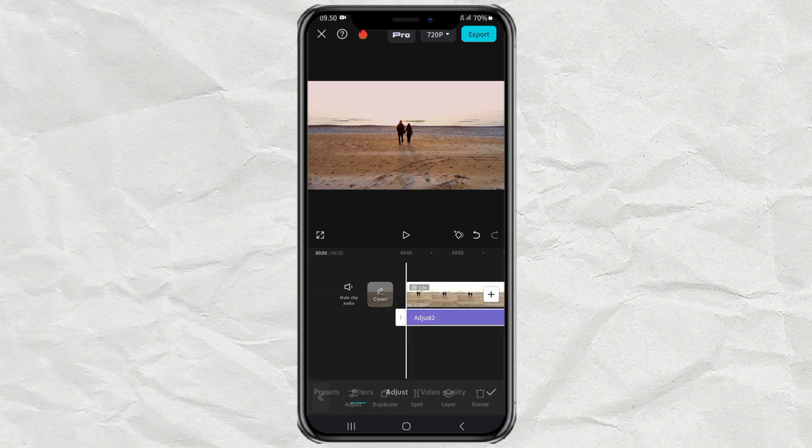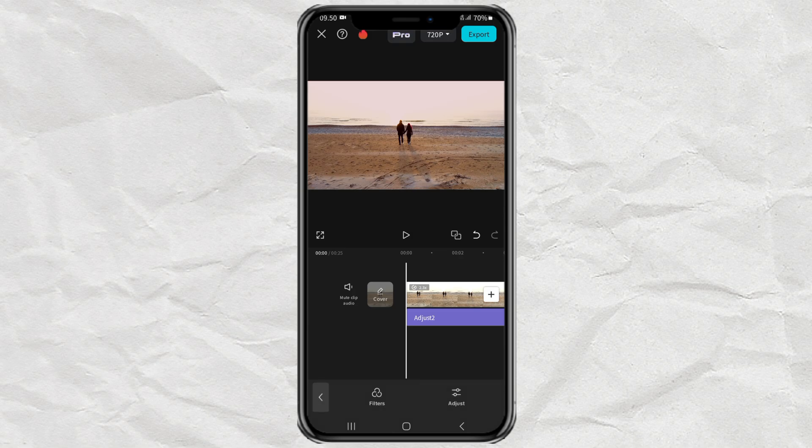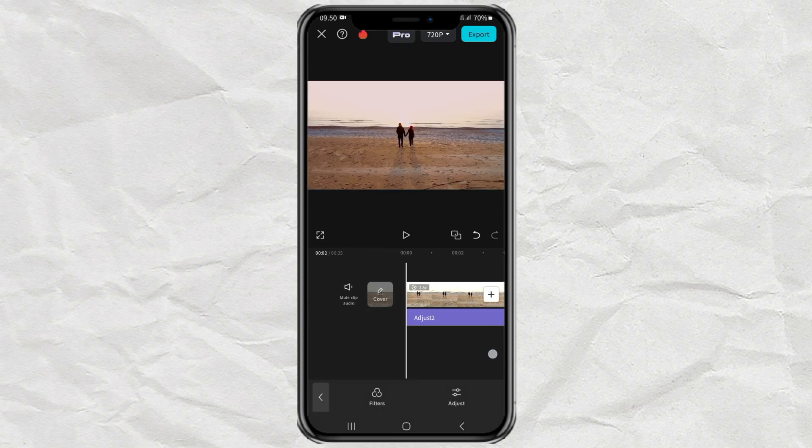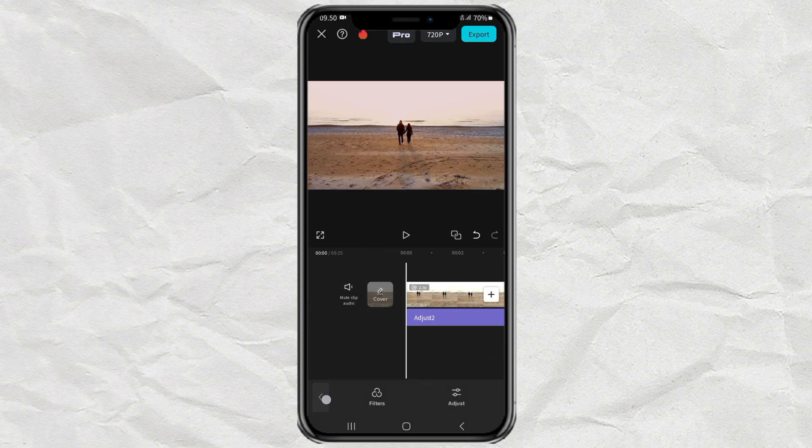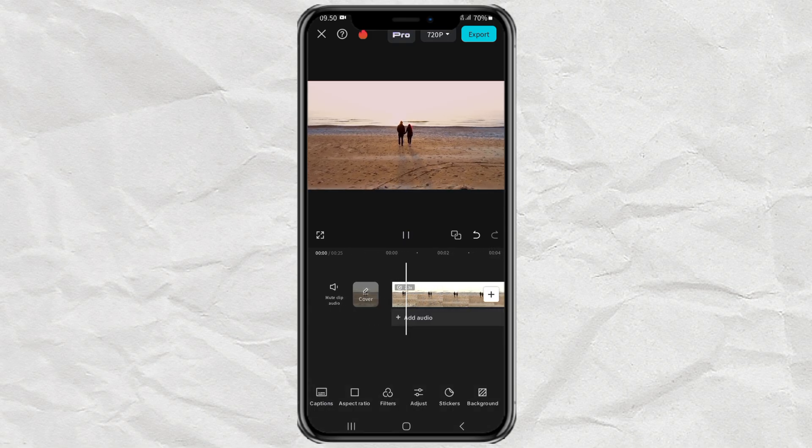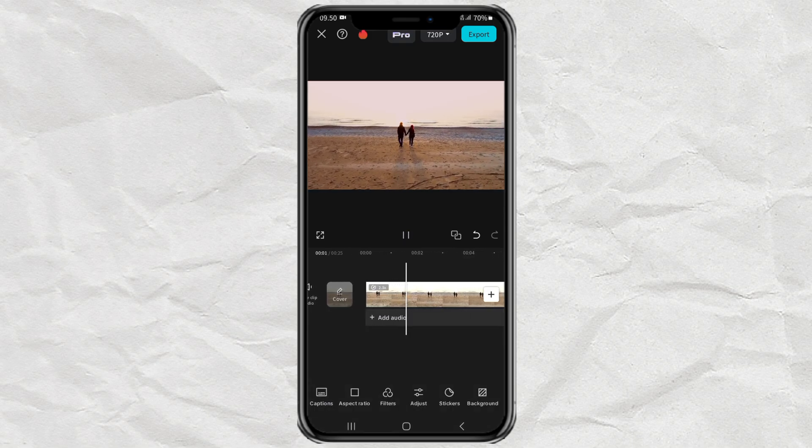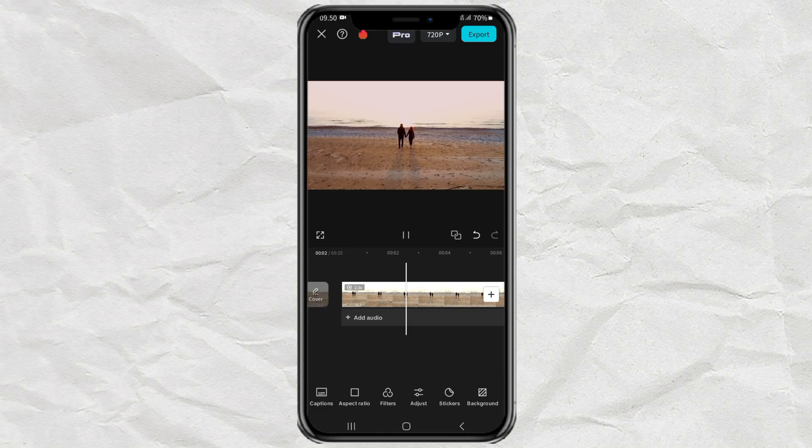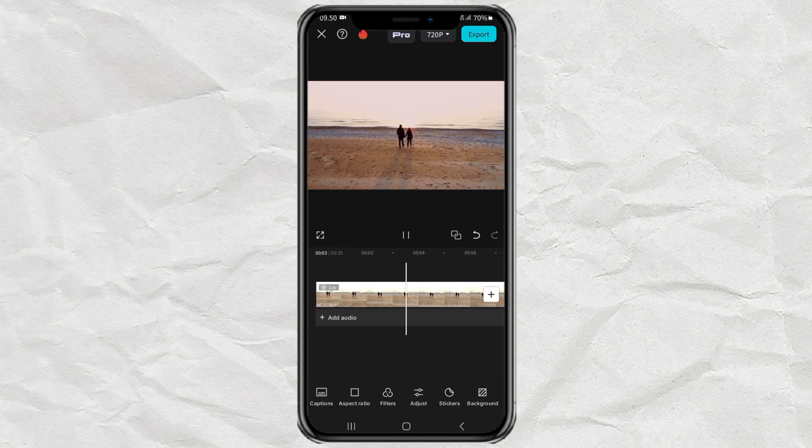That is how to copy color grading on an image using the CapCut app. Thanks for watching and see you in the next video.